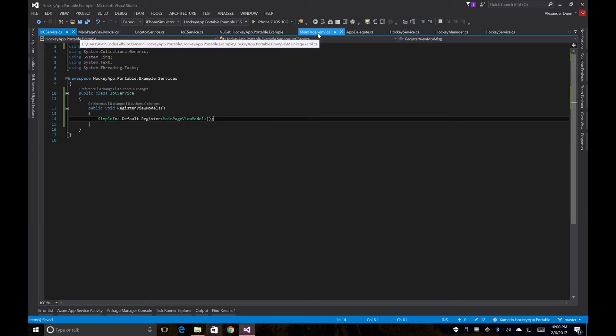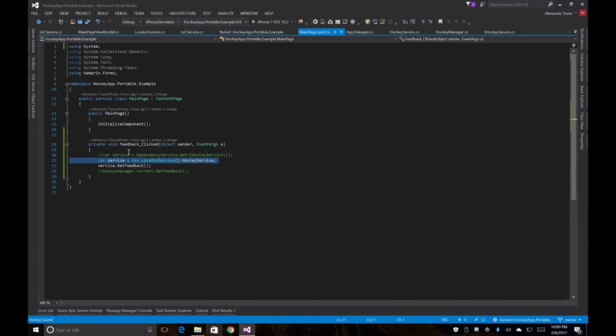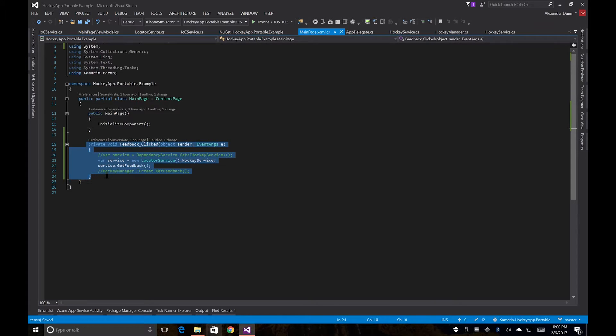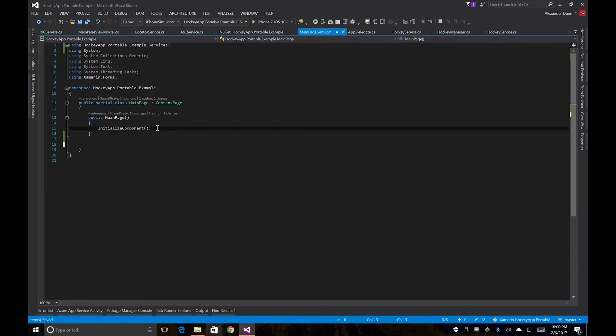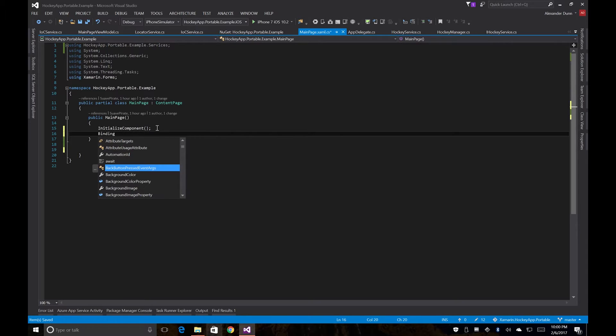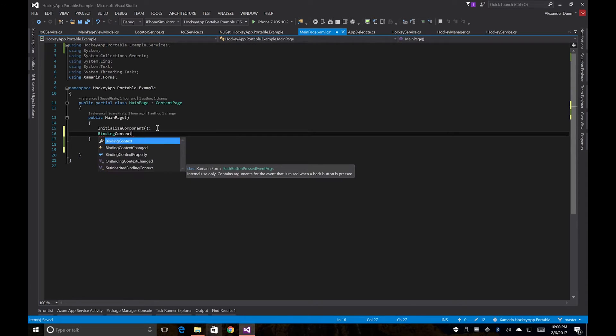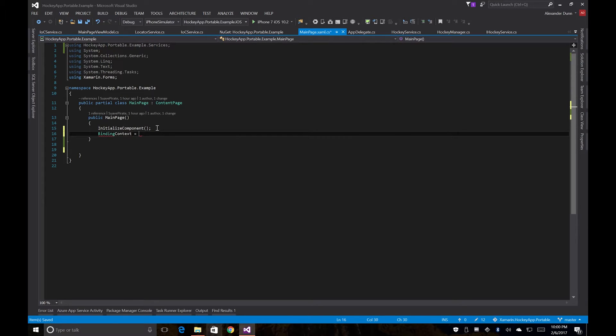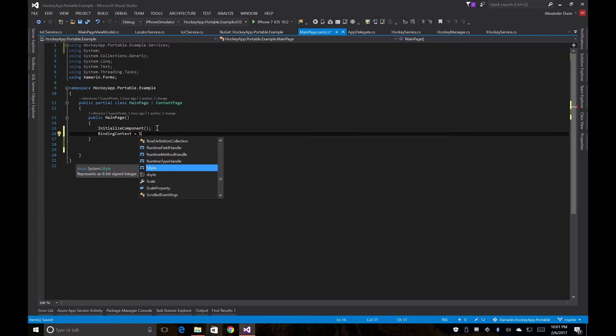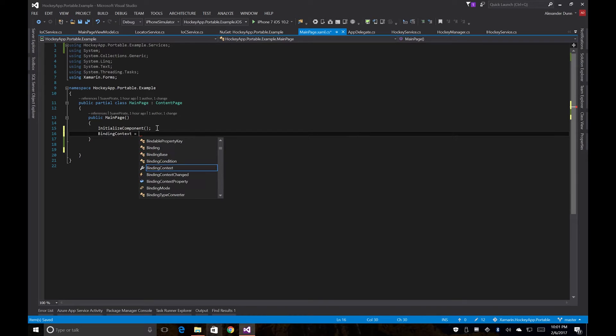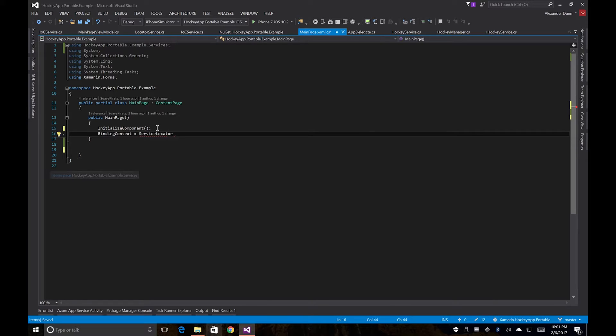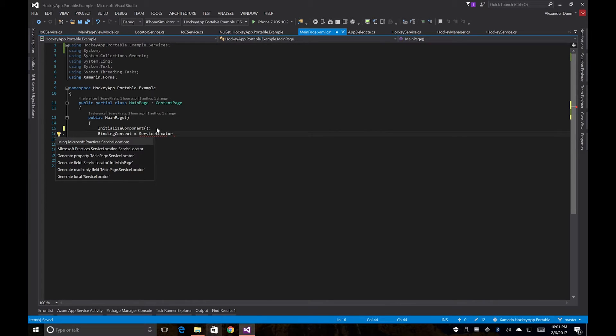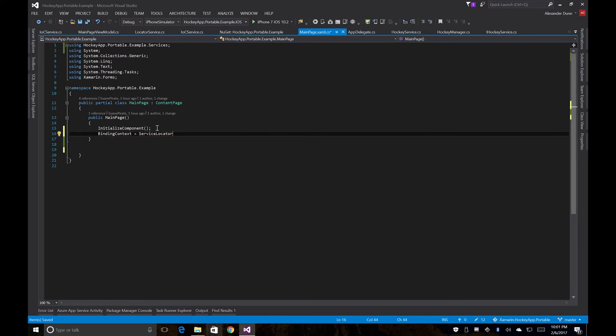So now back in our main page we can get rid of this whole feedback click stuff. And then we're just going to set the binding context for our page. And we are going to use a service locator here